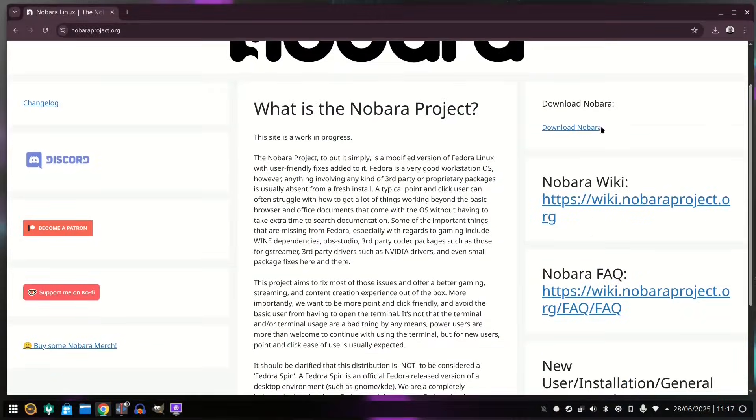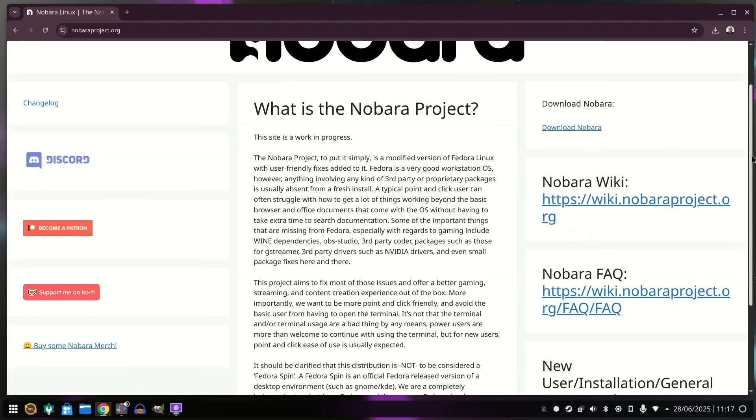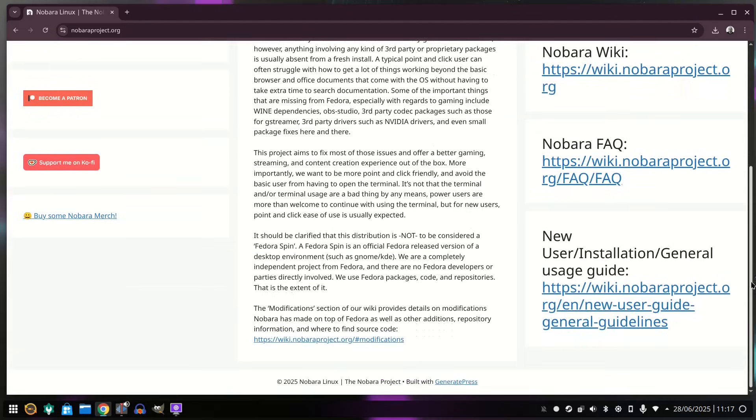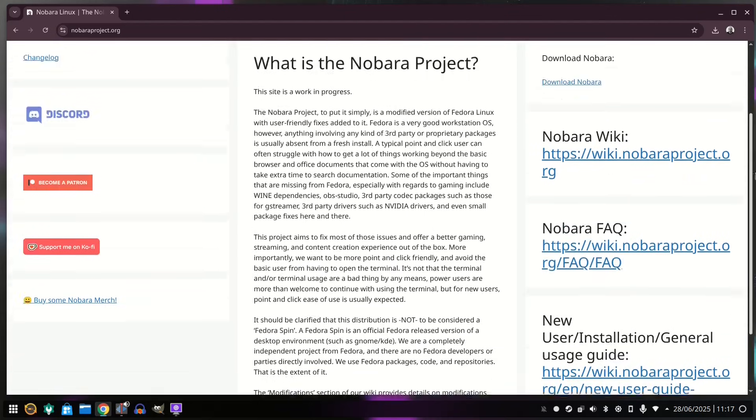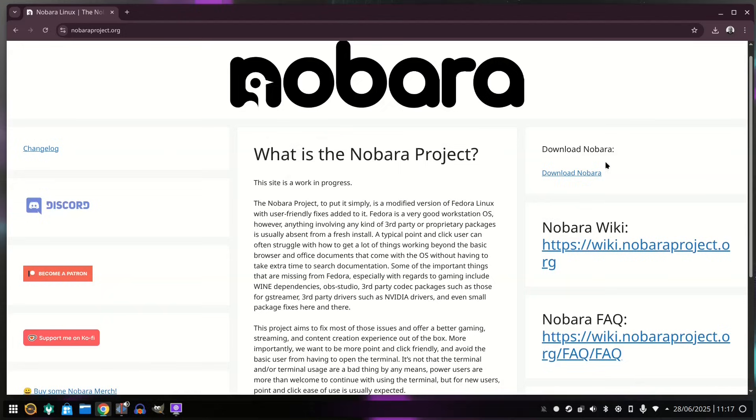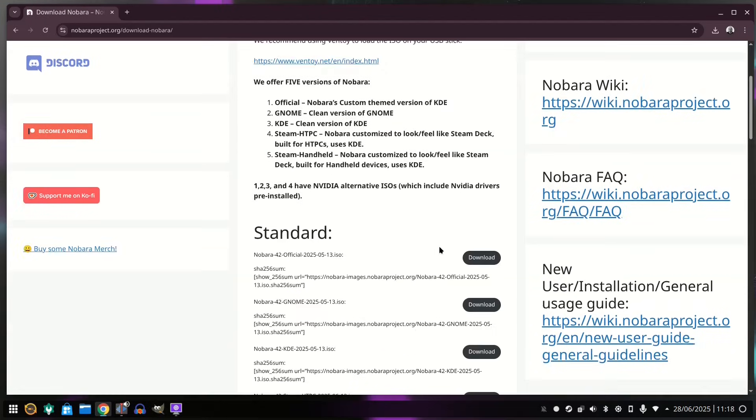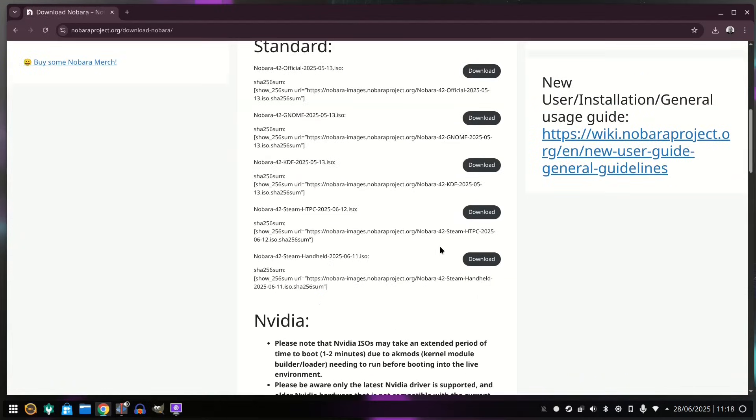When it comes to Nabara and Fedora, the differences are more subtle. You get a choice of desktop environments for both Nabara and Fedora. In the main, this is GNOME and KDE, but there are alternative spins for Fedora and they both work very well.